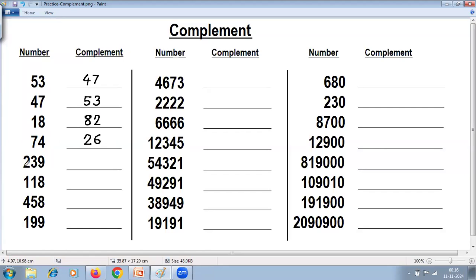Next three-digit example: 9 minus 2 is 7, 9 minus 3 is 6, last from 10 — 10 minus 9 is 1, giving complement 761. Next: 9 minus 1 is 8, 9 minus 1 is 8, last from 10 — 10 minus 8 is 2, giving complement 8882.